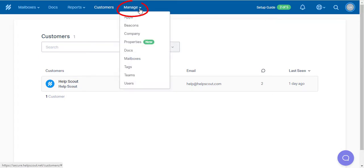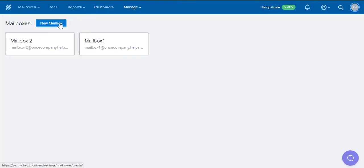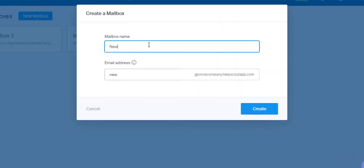You'll need to click on Manage, from the drop-down menu select Mailbox and press on the New Mailbox button. Name it and hit Create.